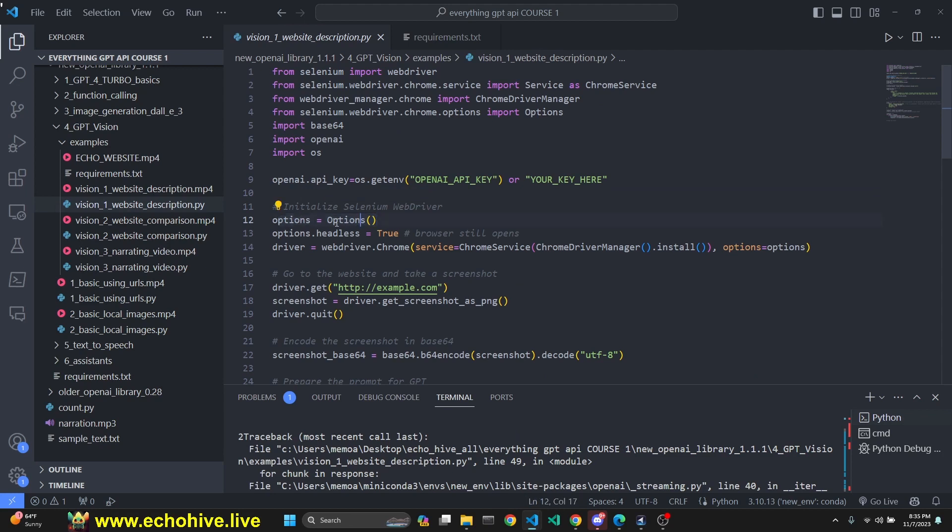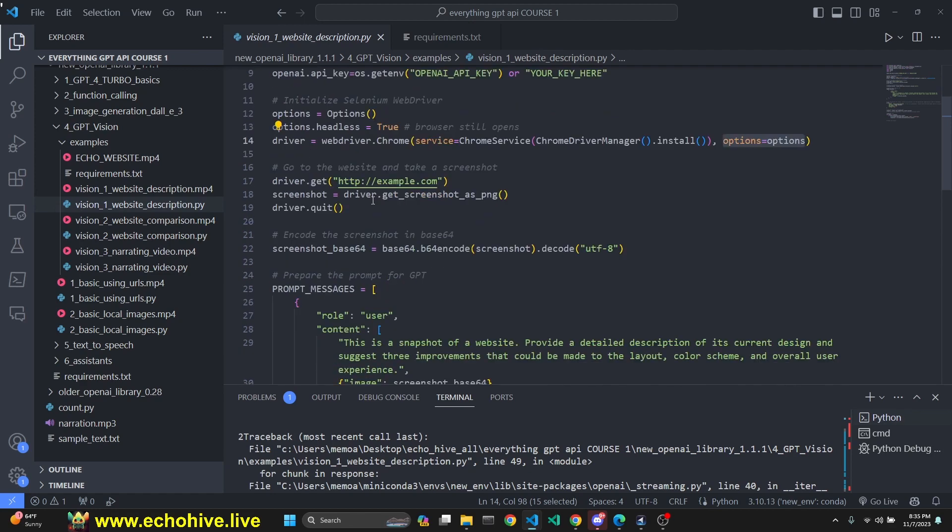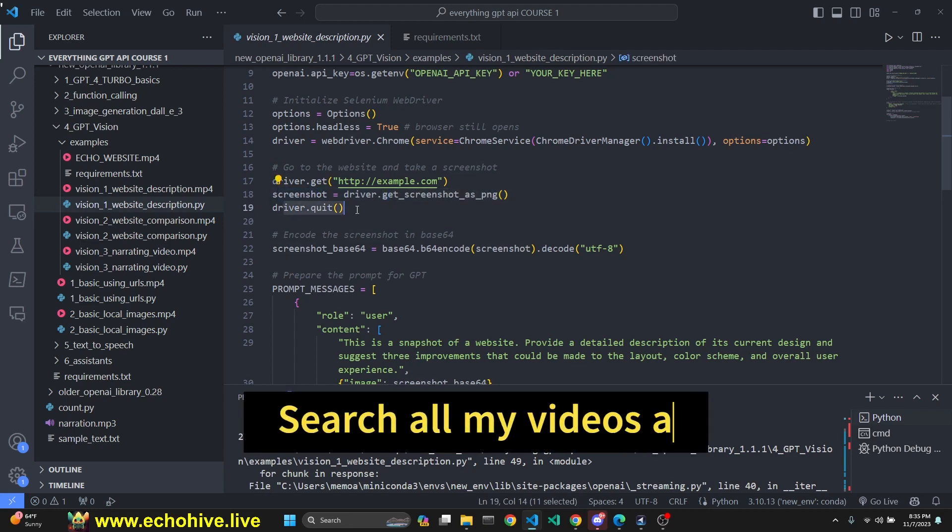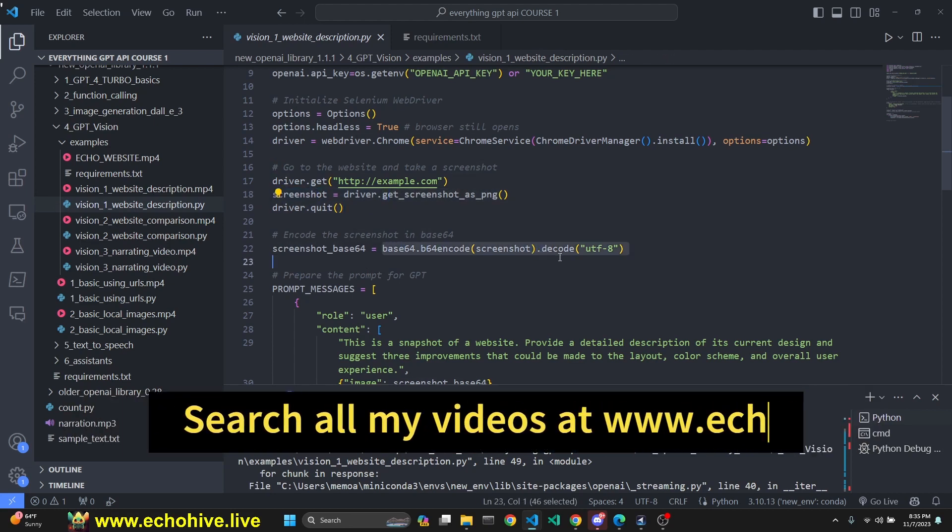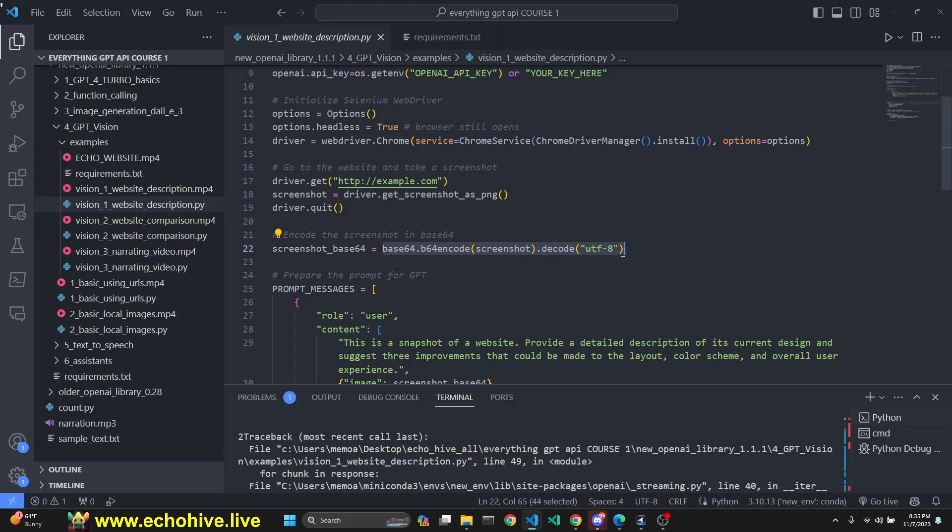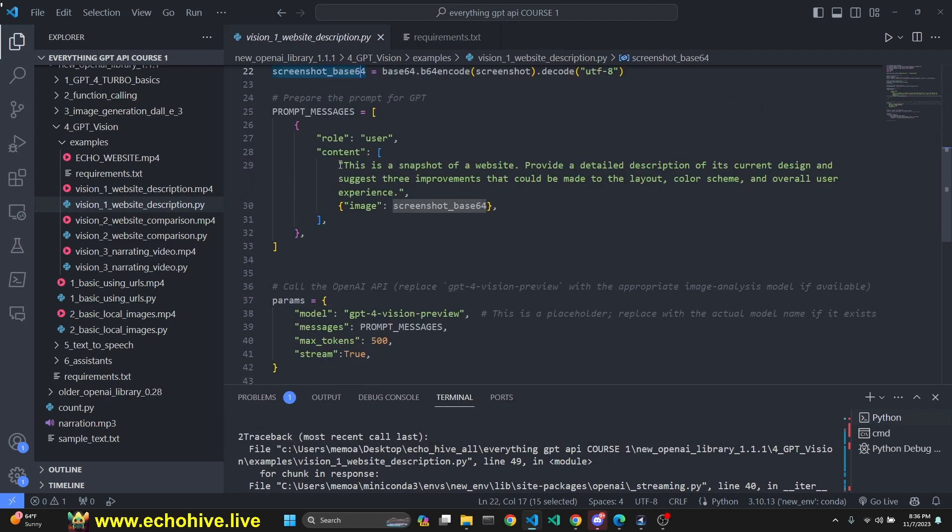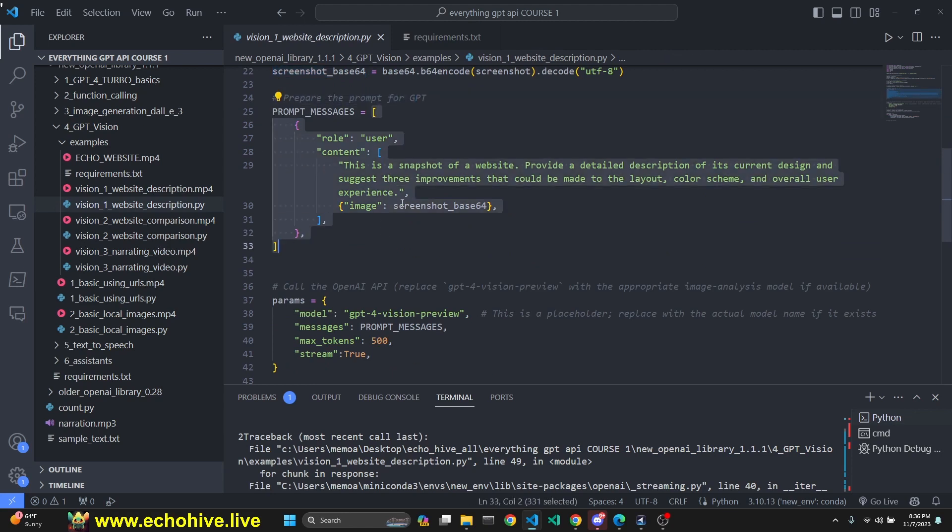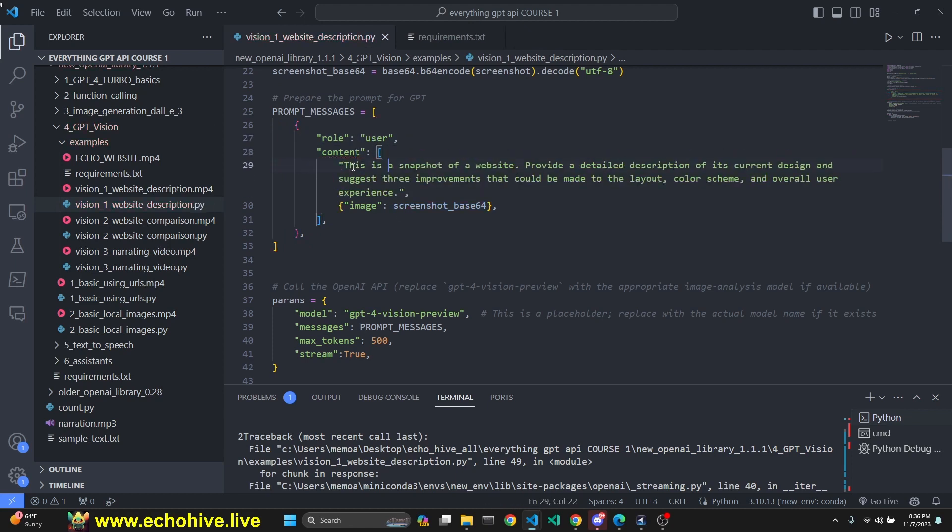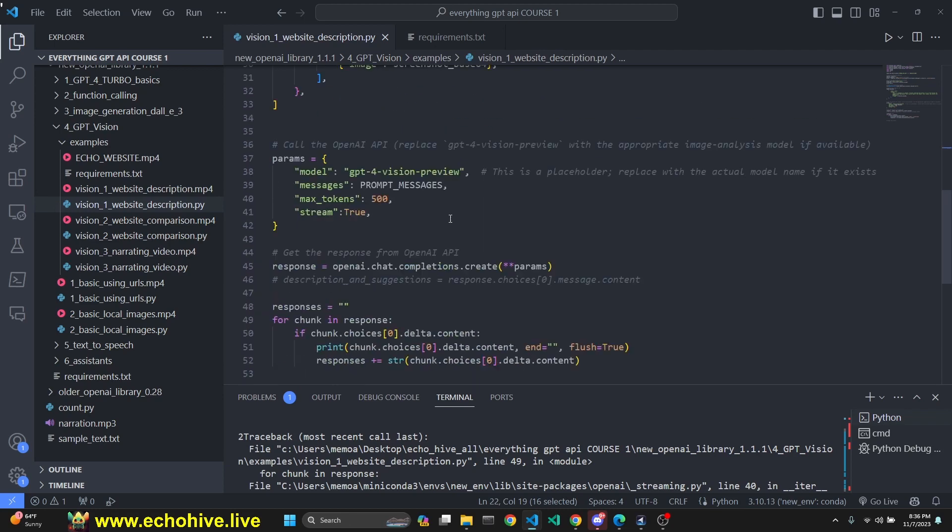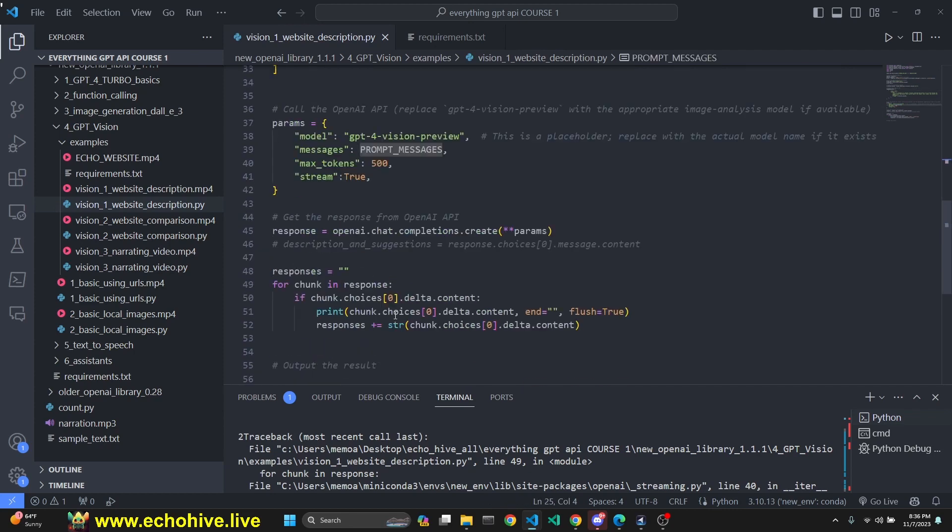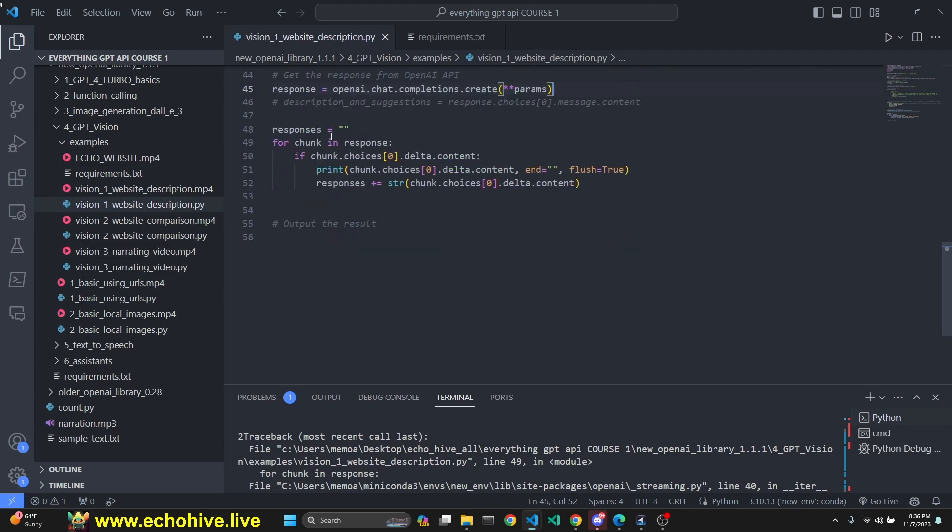We set our options, set headless to true and initiated our web driver to use Chrome with the set options. Driver.get launches that website. Driver.get_screenshot_as_png grabs a screenshot. Then we quit the browser. Then we get the screenshot with base64 encoding in UTF-8. Now we have base64. Now we're preparing the prompt. Our prompt messages is a list of an object with role and content, which is a list of some text. This is a snapshot of a website. And another object with image key and a screenshot base64, which we attained right here. Then we initialize the parameters as a dictionary. GPT-4 vision preview, our prompt message. Then we call OpenAI chat completions create with those parameters, get streaming responses. That's what was happening. This is how that works.